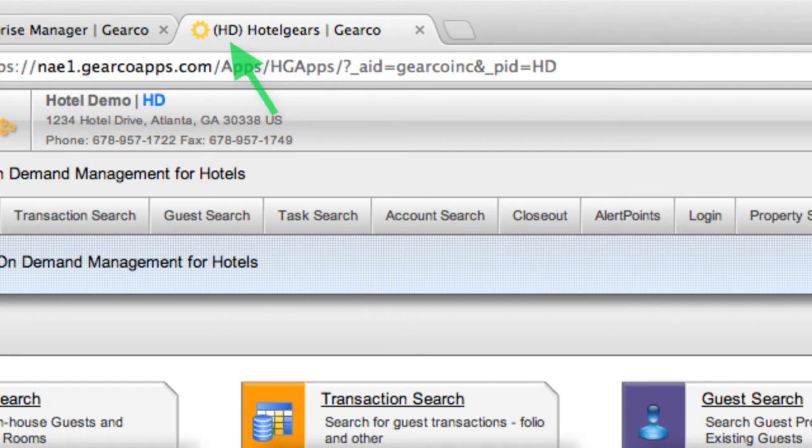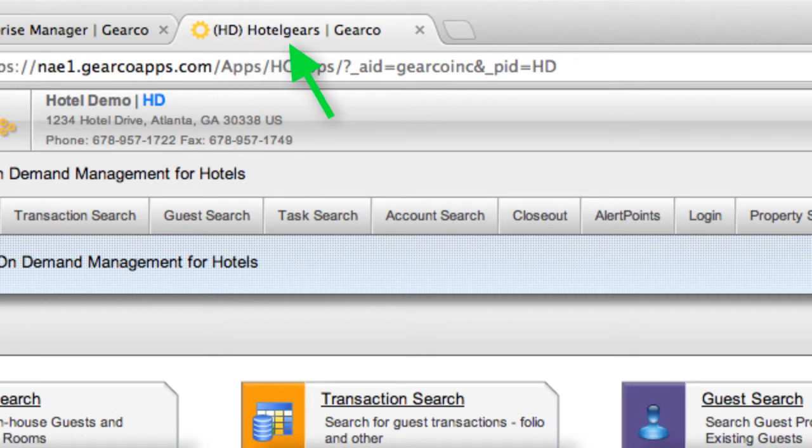Examine the tab and you'll notice the property code in parentheses along with the corresponding system name: hotel gears, apartment gears, or storage gears.